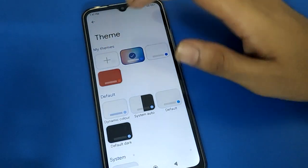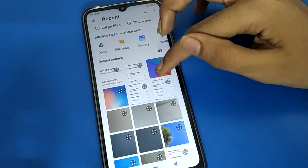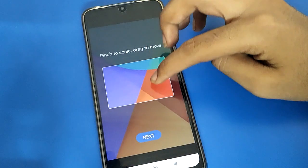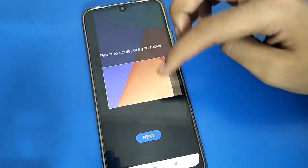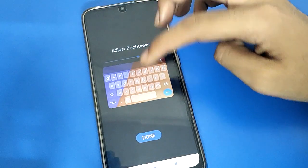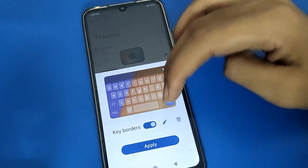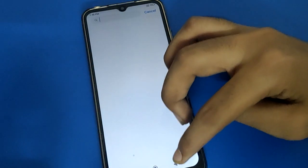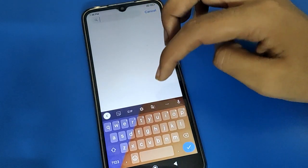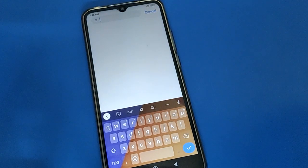If you want to change the keyboard photo, go to the theme option again, select a new photo, adjust it, tap next, increase the brightness, and tap done. The keyboard photo will change.